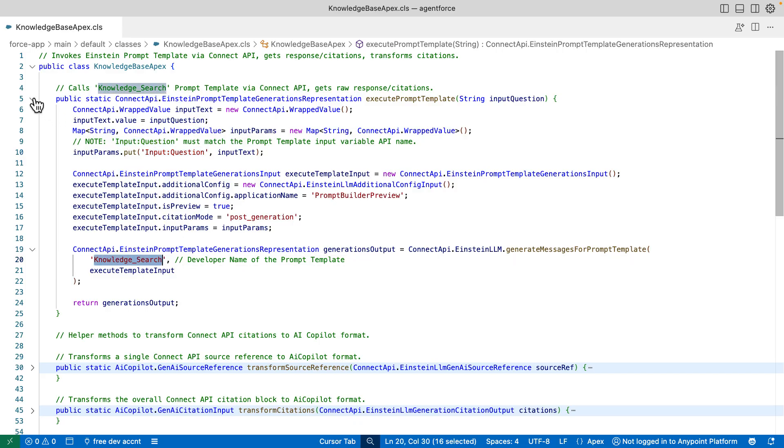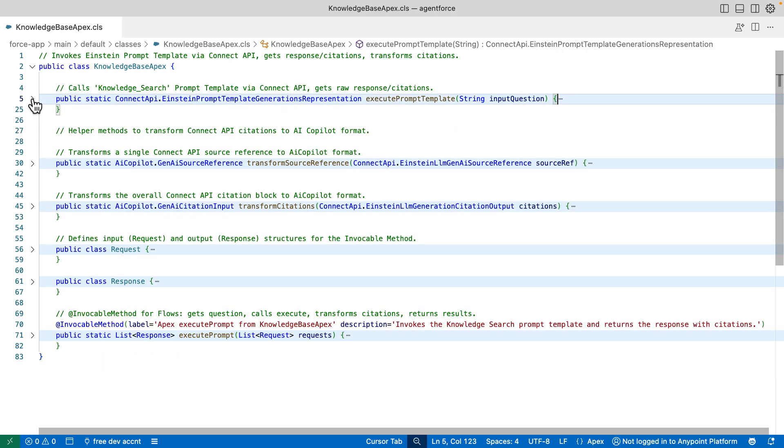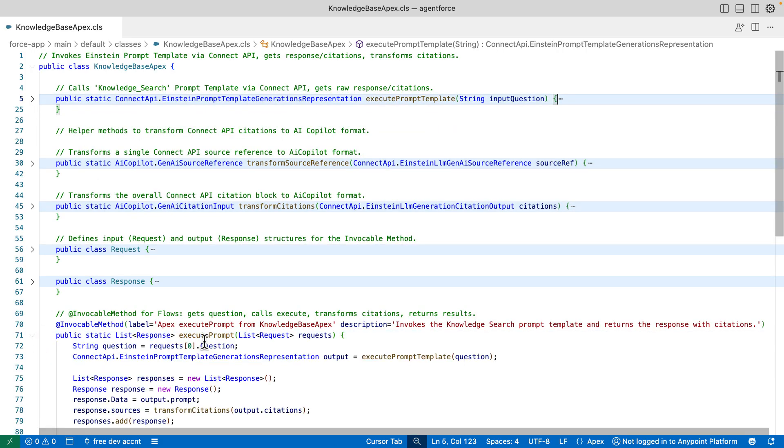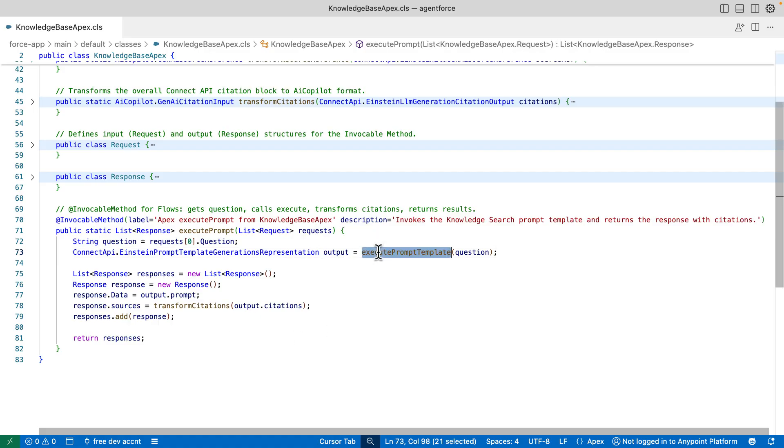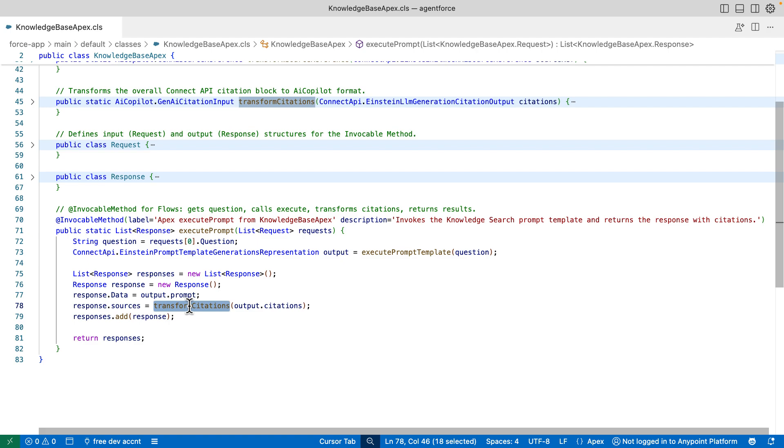But this is not the method that AgentForce is actually calling. That would be here at the bottom. This method is orchestrating everything. It executes the prompt template, transforms the citations, and returns the answer for AgentForce.